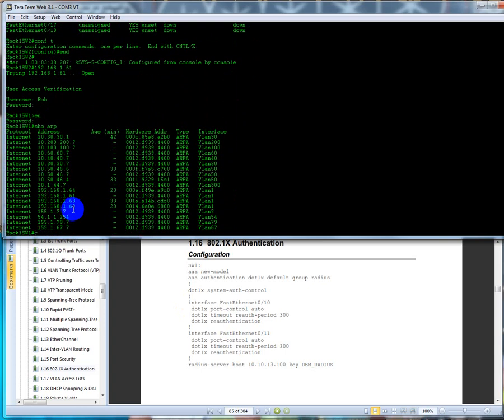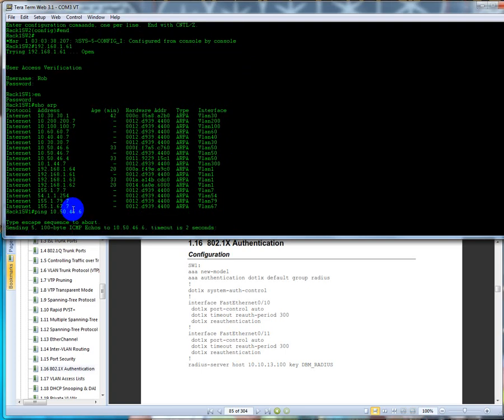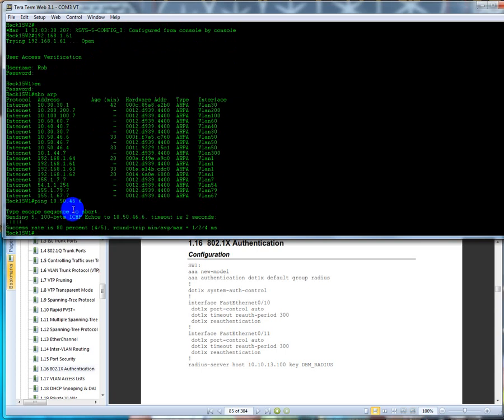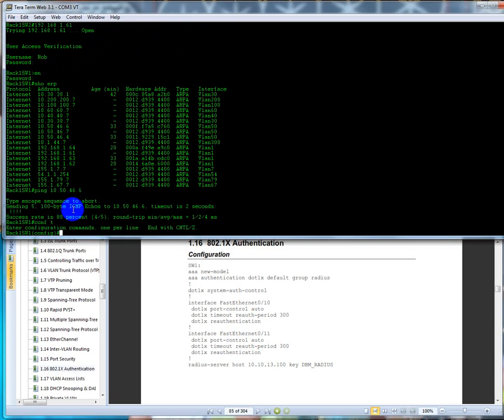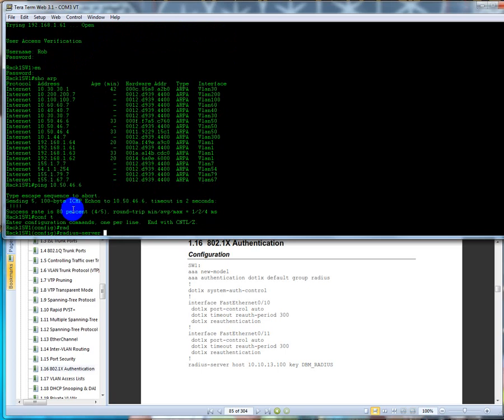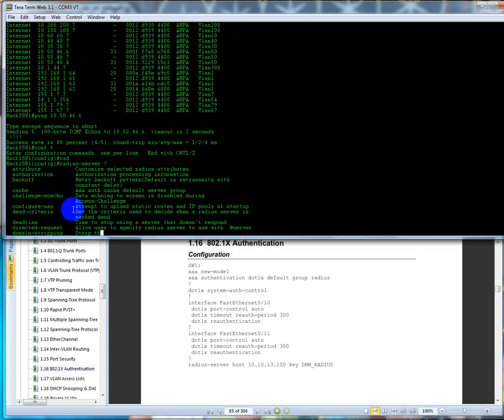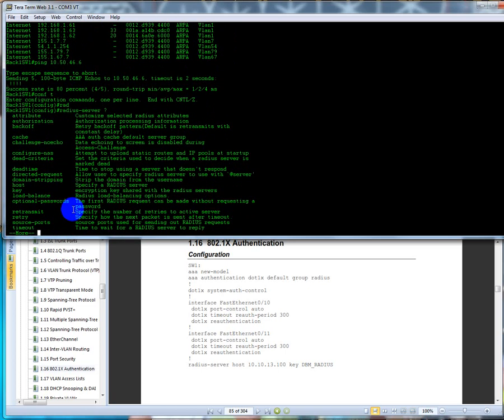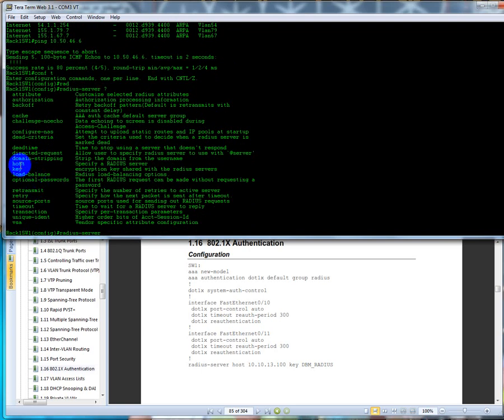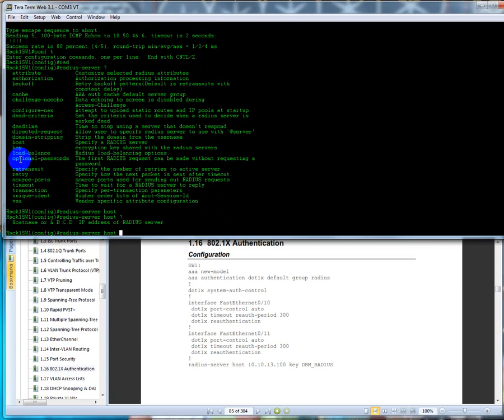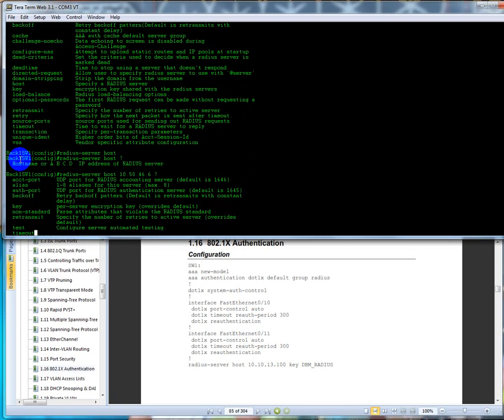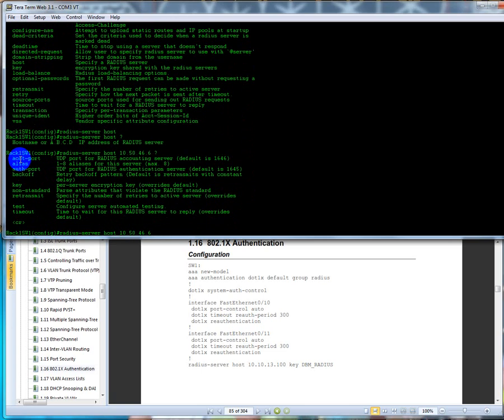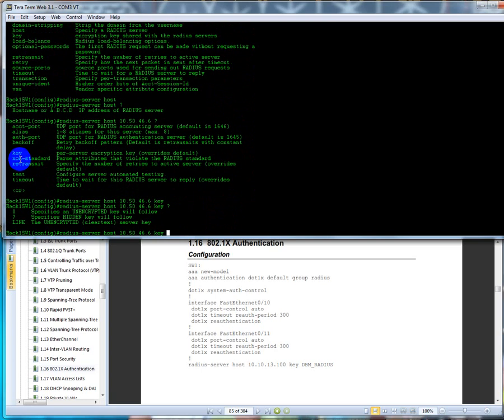So I can talk to router six, so ping 10.50.46.6. Okay, I'll make him the RADIUS server. So I'm going to go to global config, I'm going to type in RADIUS server. We have a lot of options in here. This is kind of new ground for me, but you're going to use the host keyword and you're going to say what is the IP address. We're going to be 10.50.46.6, and we're going to say now we have to specify a key per server. Encryption key overrides the default, so we're going to type in key and then the actual line, so dbm_radius.